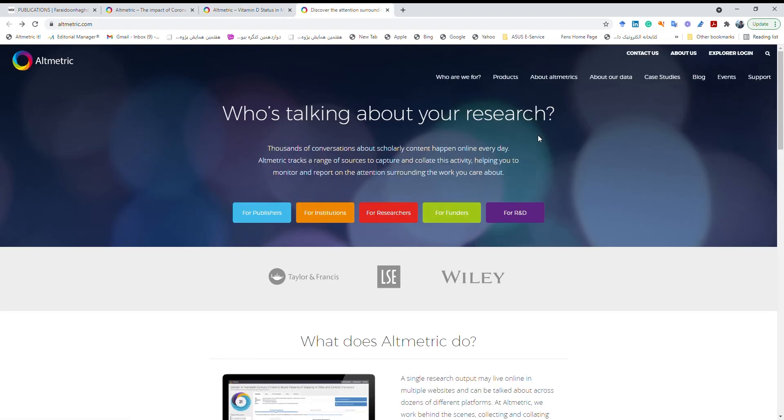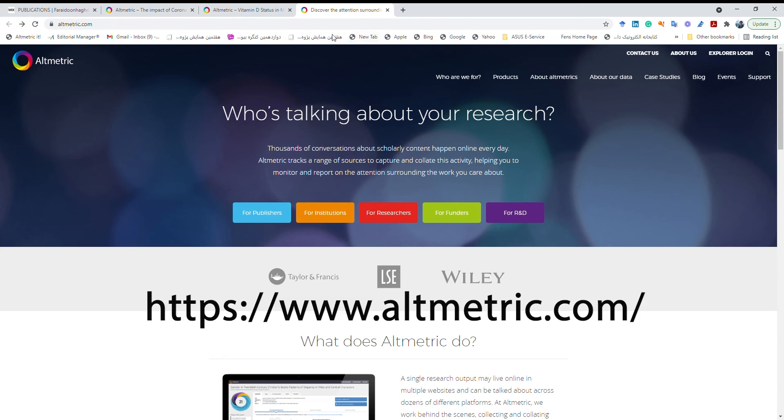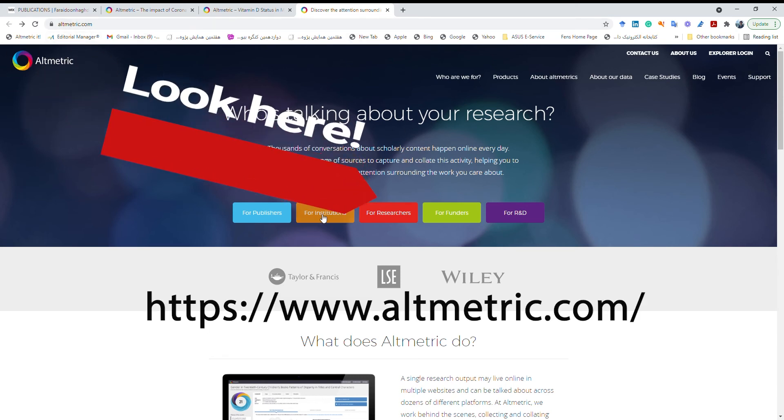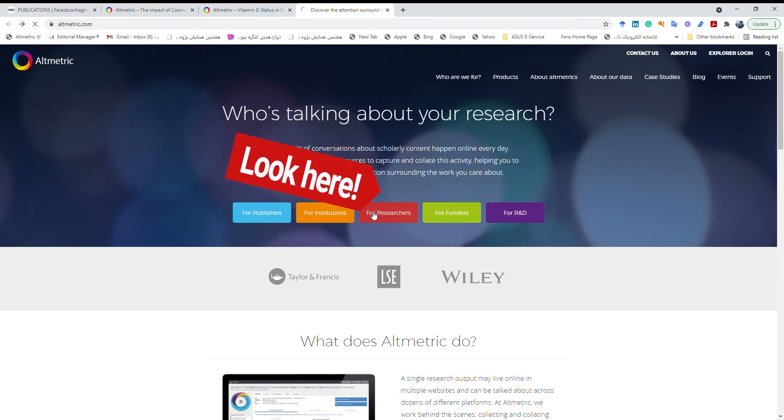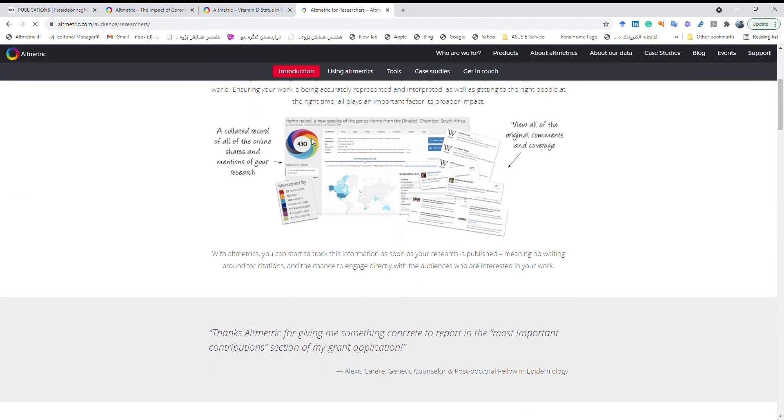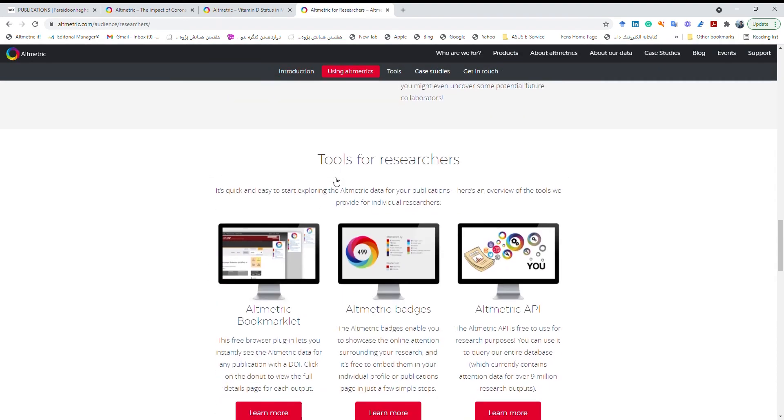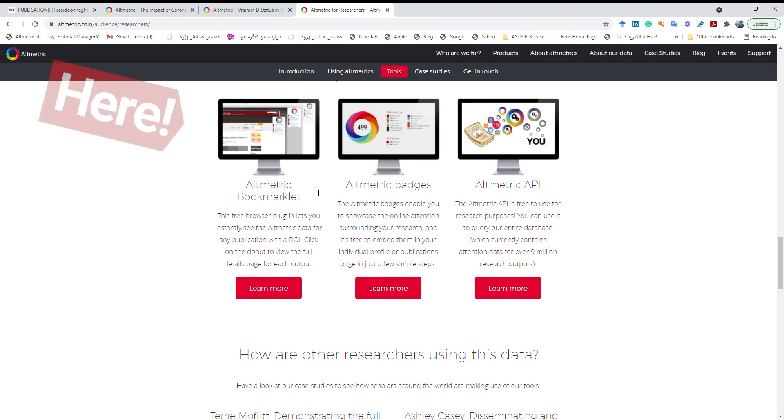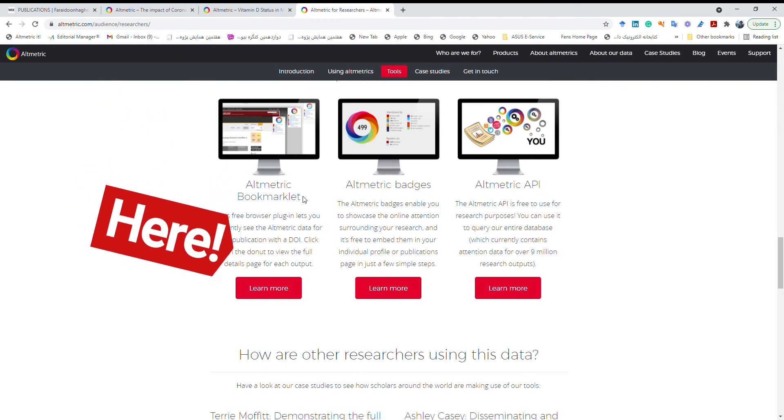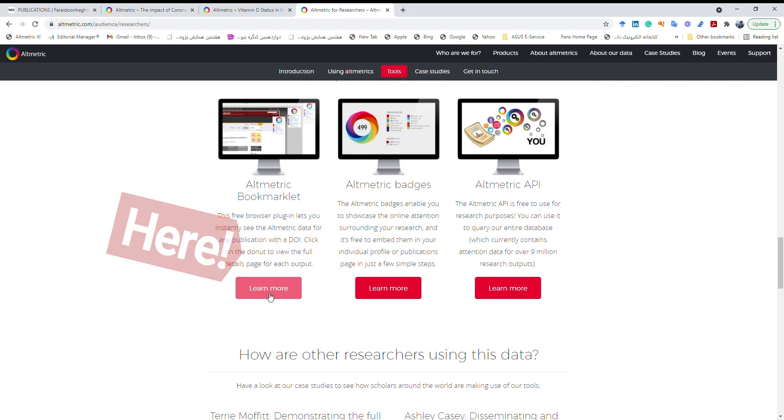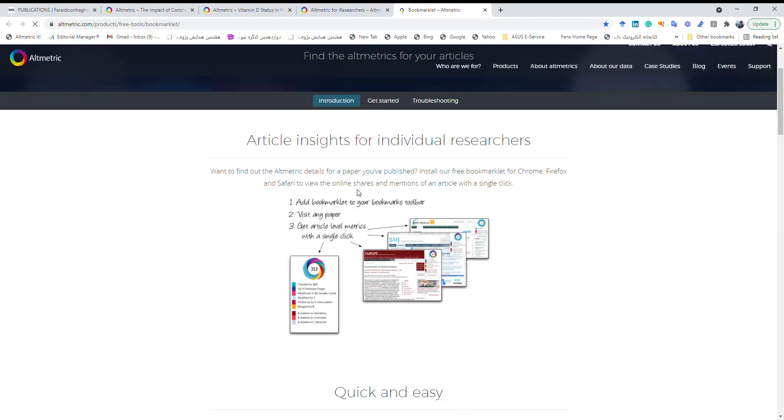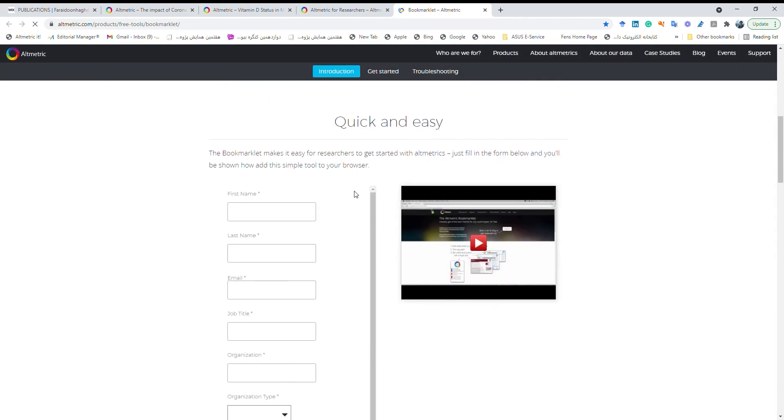Now I want to talk about how to add Altmetric it to Google Chrome. So we have to go to altmetric.com then for researchers, researchers, then this section Altmetric bookmarklet, learn more.